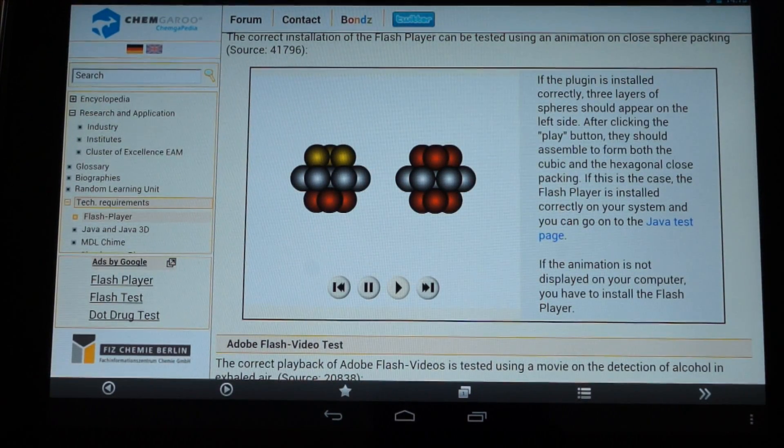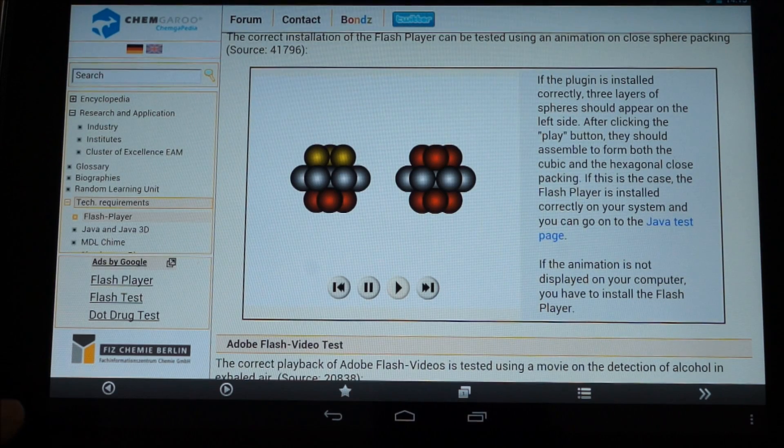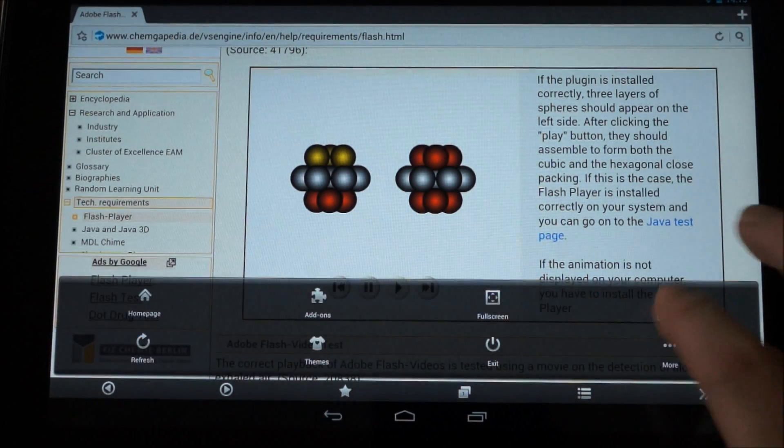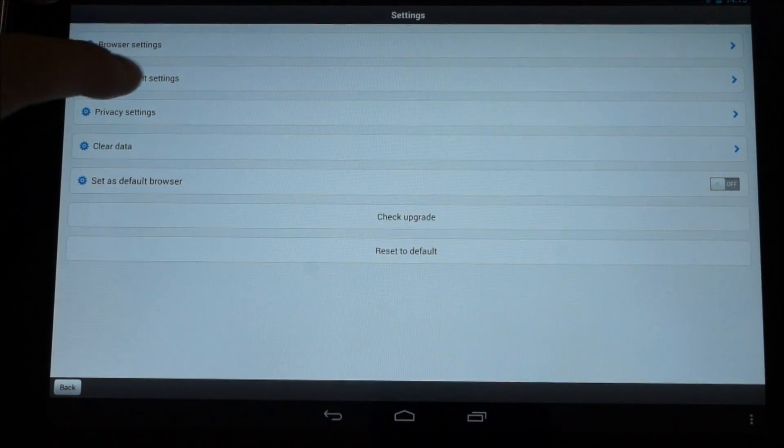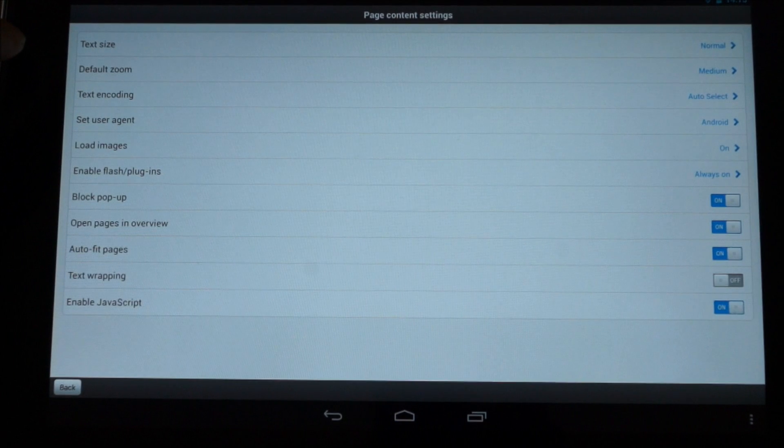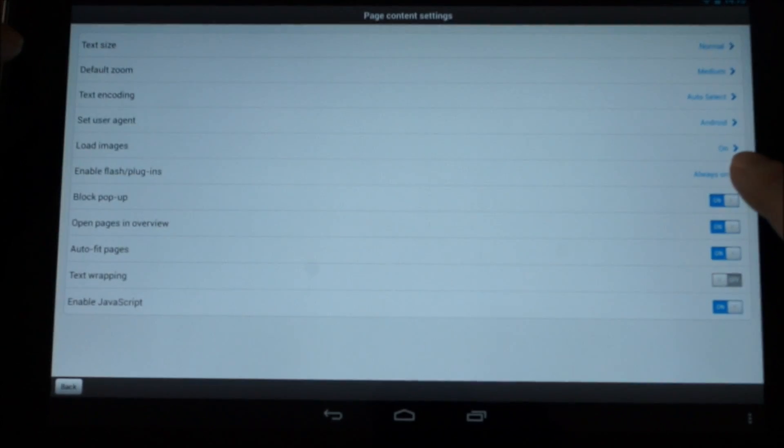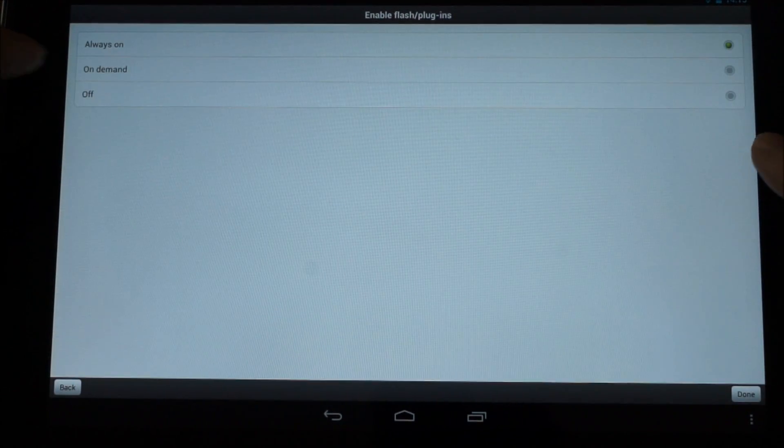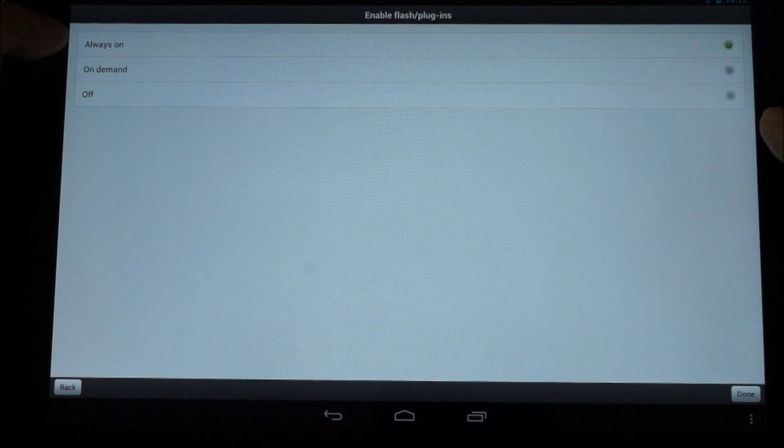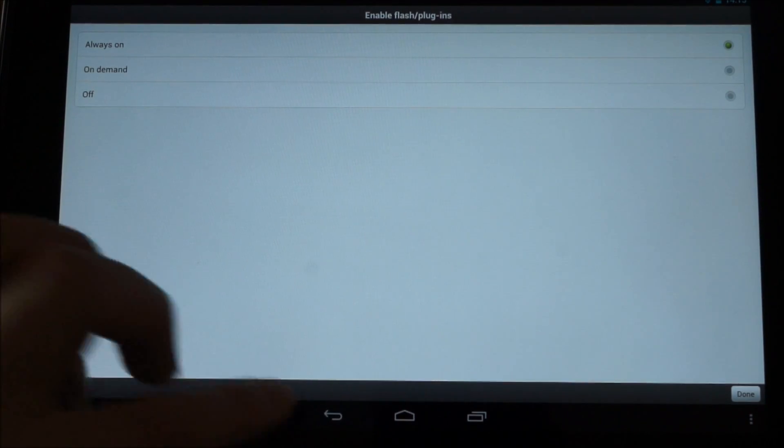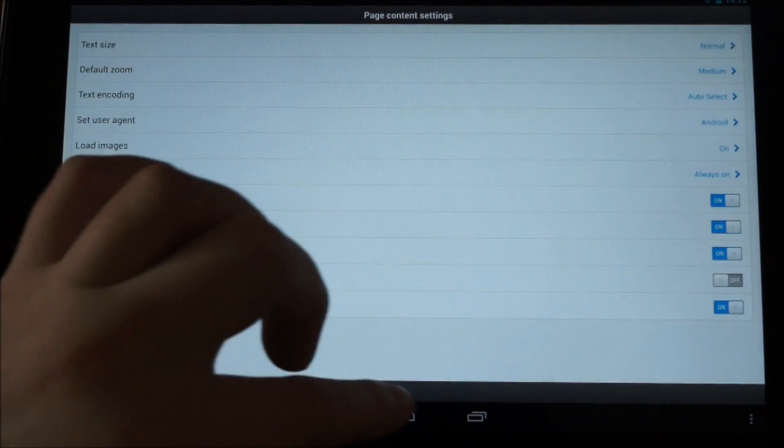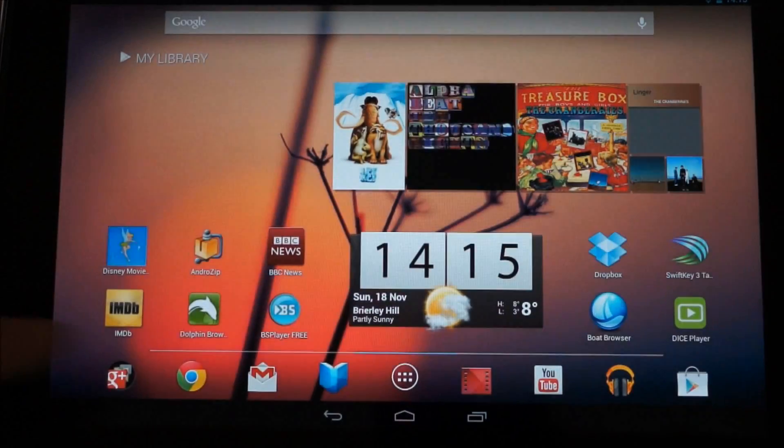It won't load it on standard or load it on demand. So if you like me and you want it on all the time, if you literally go into Page Content Settings and here's your option where it says Always On, if you go into there, set it to Always On, it defaults to On Demand. So you can always tap to load it.